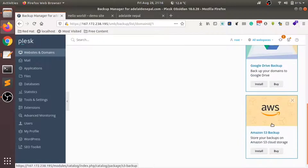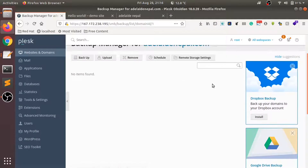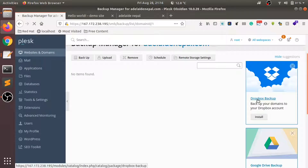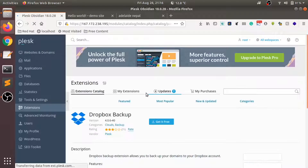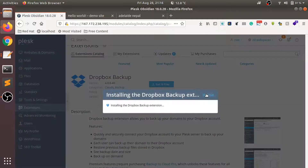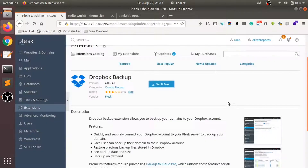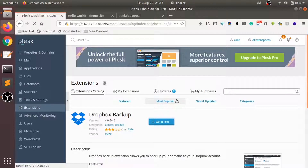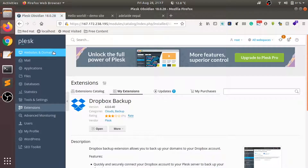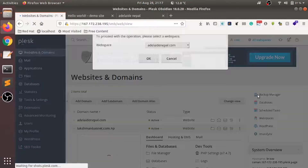On the left you can see there are different remote storage services like Dropbox and Google Drive. Let us try setting up Dropbox. When you click on Dropbox, it will take you to the extension page and it can be installed for free. Once it has been installed, we can configure the Dropbox backup to happen automatically.